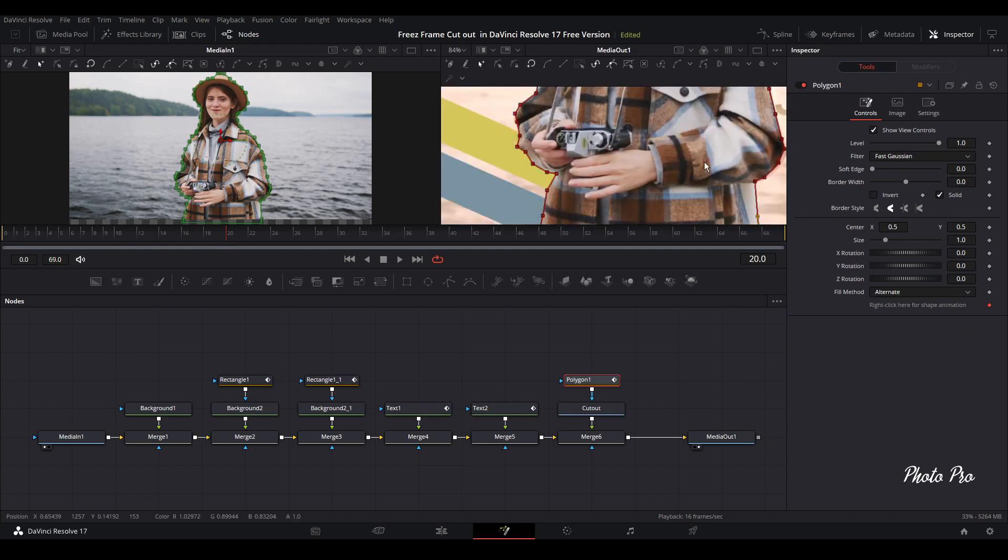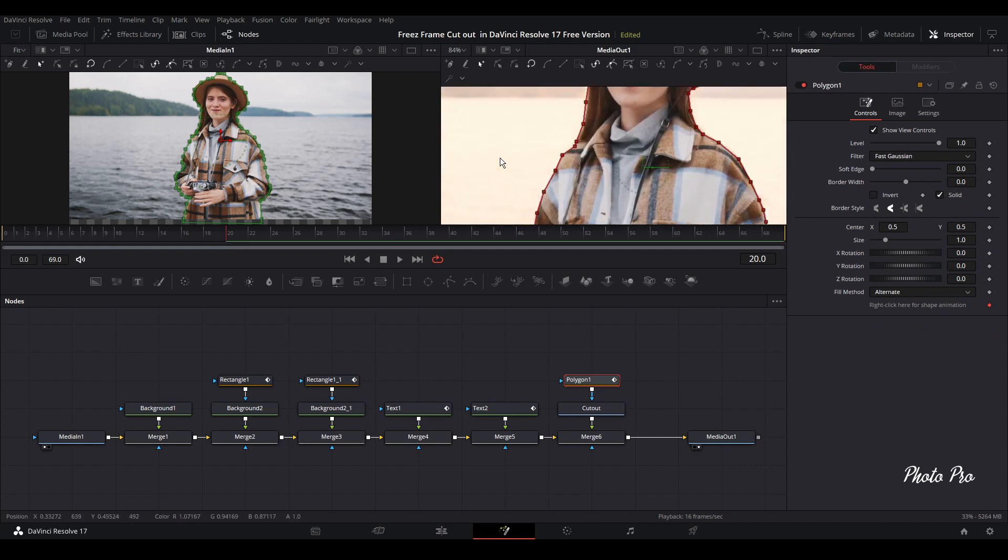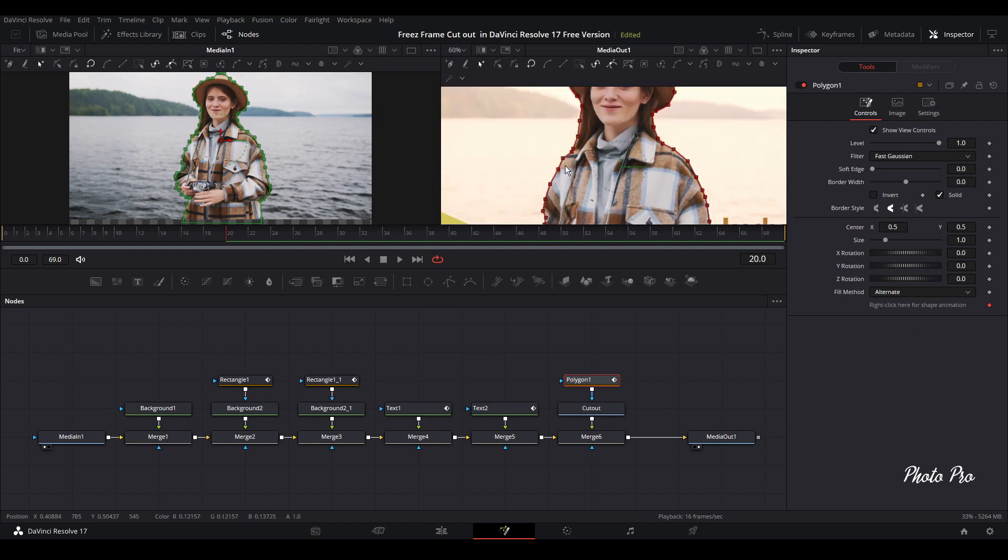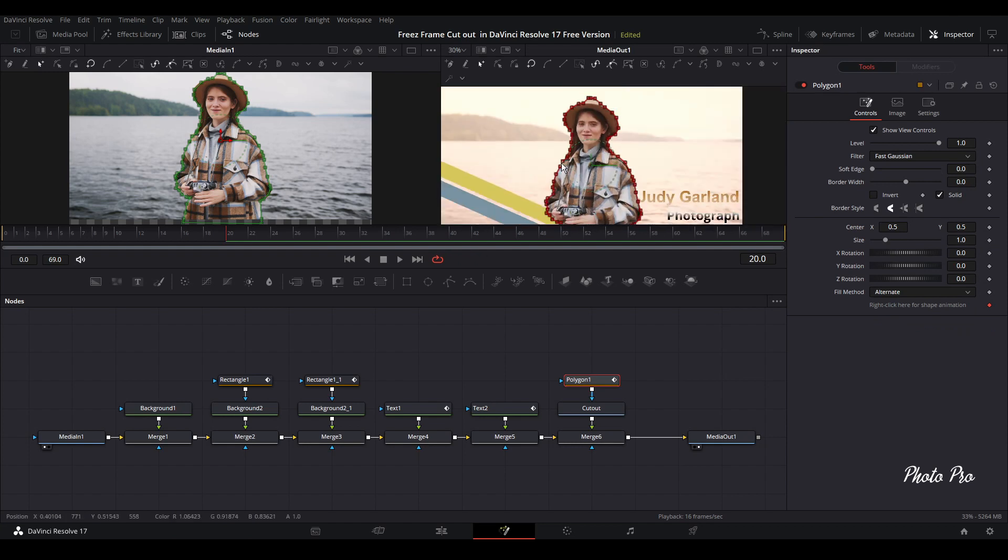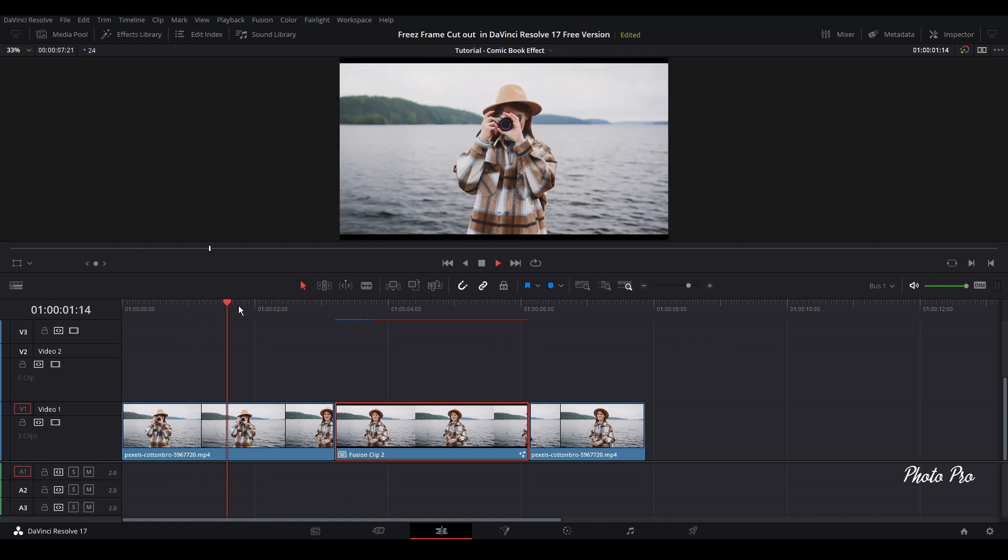So let's untick this. And we can go back to edit page. And we can play it through.